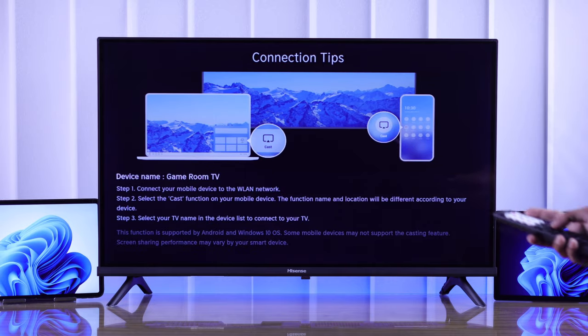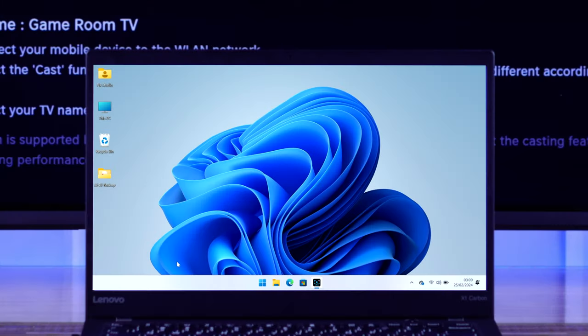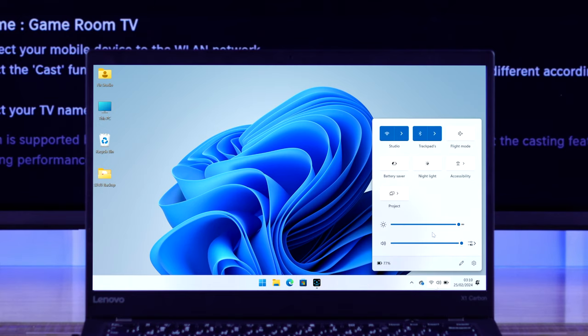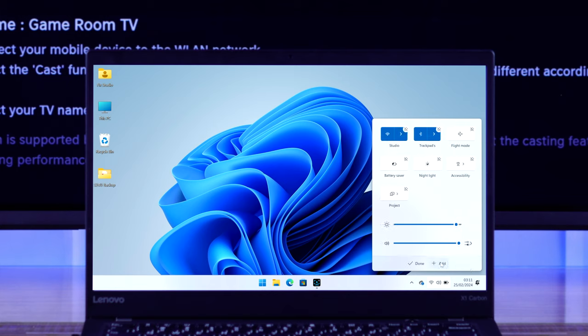Now go to your Windows device and open Screencast. You can either open it from the taskbar by clicking here, and here you should find the Cast option. If you don't see it, then click on this pen icon, select Add, and from the list tap on Cast and it will be added.